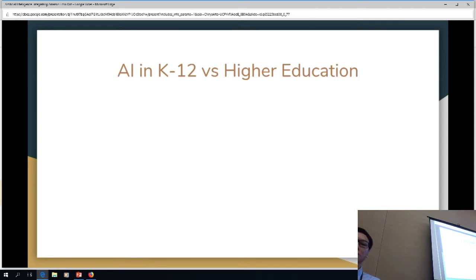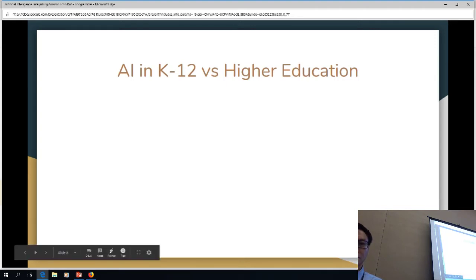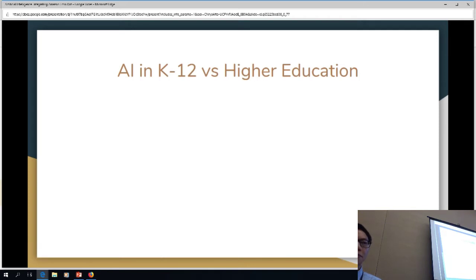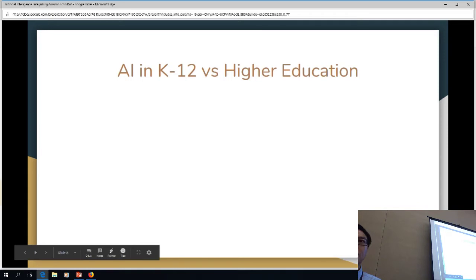Colleges are starting to track this and get data on it, and see how useful it actually is. What it helps to do is free up their people to deal with larger issues. But that of course assumes you can get the student to go to the website to use the chatbot in the first place. What's happening with it in K-12 is completely different — we're looking at students actually interacting with the AI for skills that are classroom related.